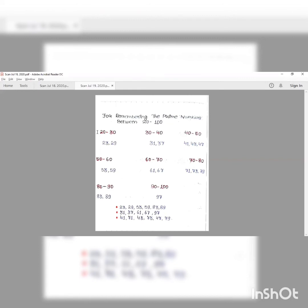The prime numbers between 20 to 30 are 23 and 29. Between 50 to 60 we have 53 and 59. Between 80 to 90 we have 83 and 89. So one pattern is: 23, 29, 53, 59, 83, 89.